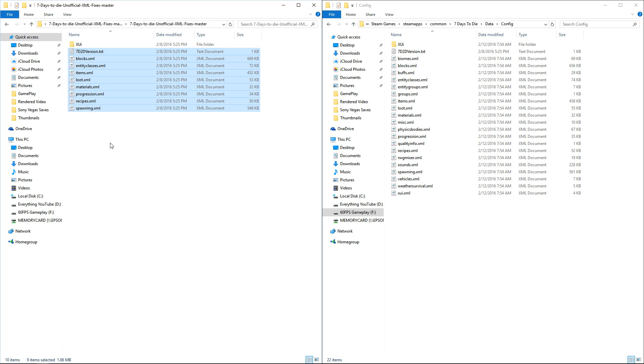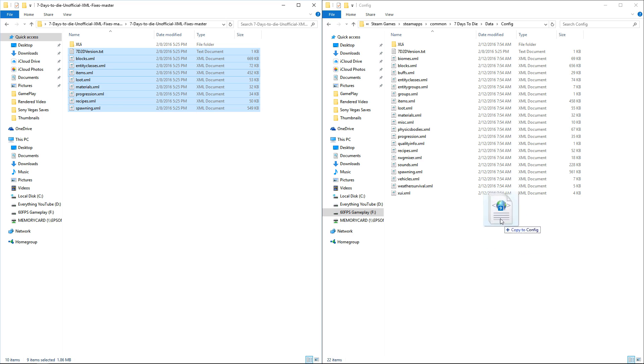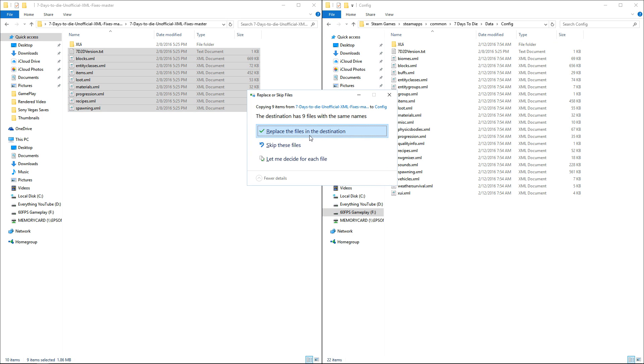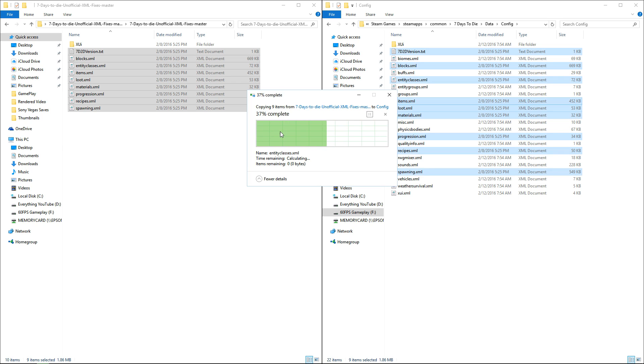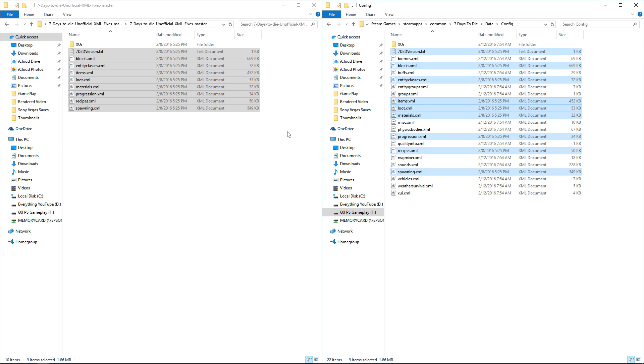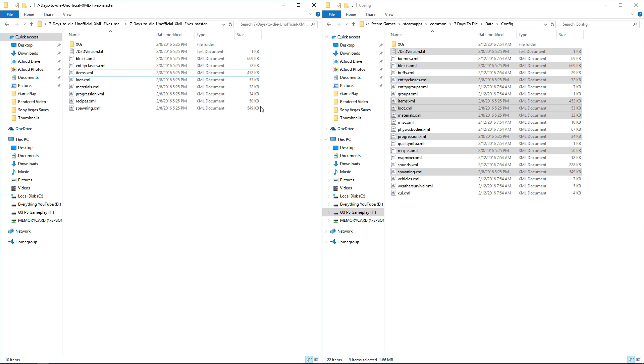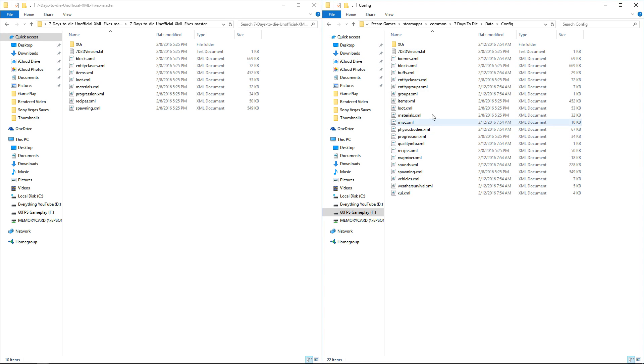These are all the files that the mod changes. We're going to take all the XML files including the text version and copy them. We're going to click Replace Files in Destination. If you're on a different Windows other than 10, it says Copy and Replace Files. You definitely want to replace them because these are changed.